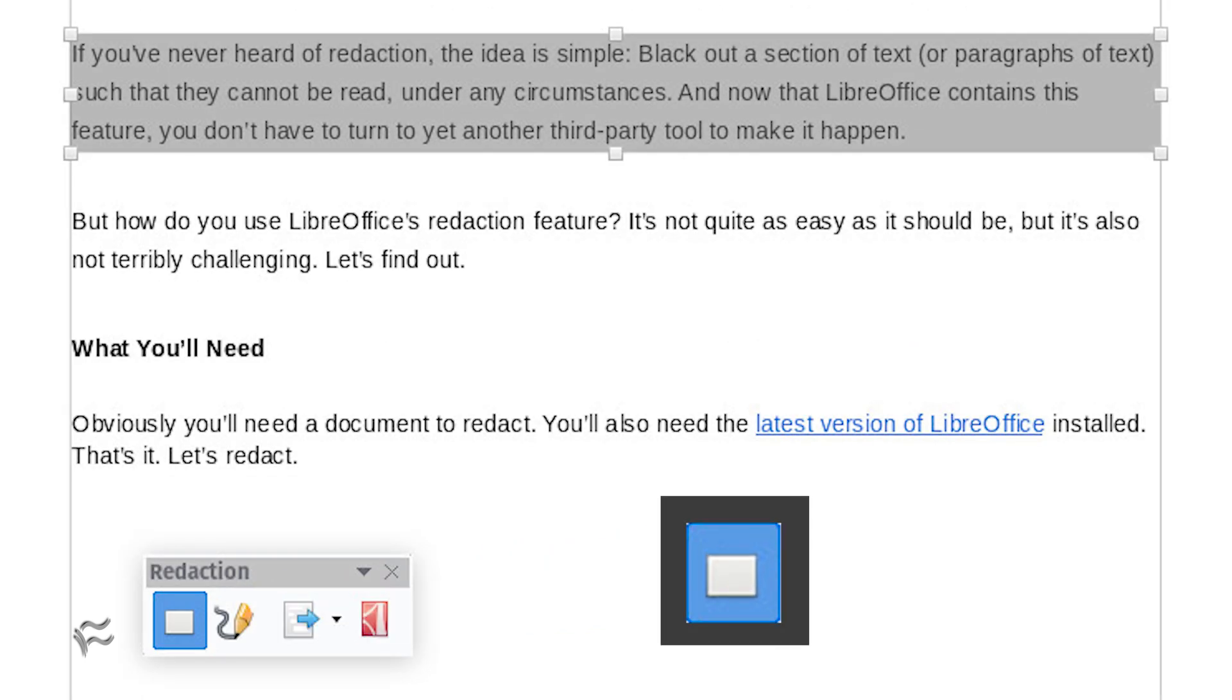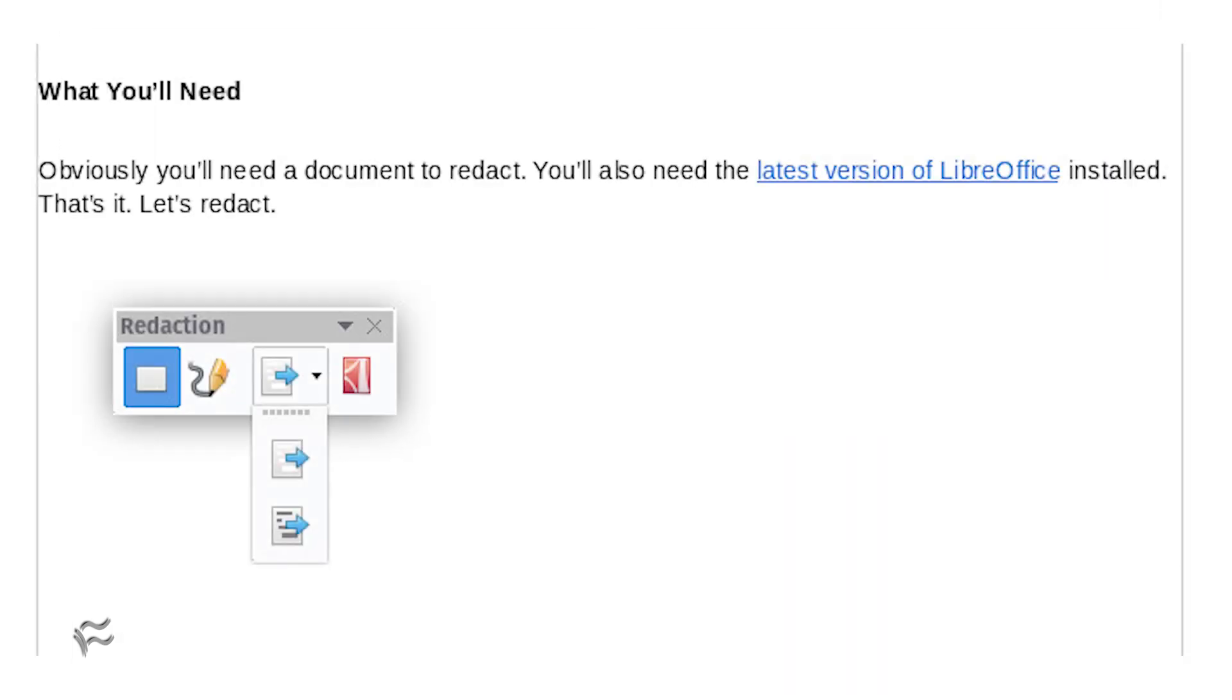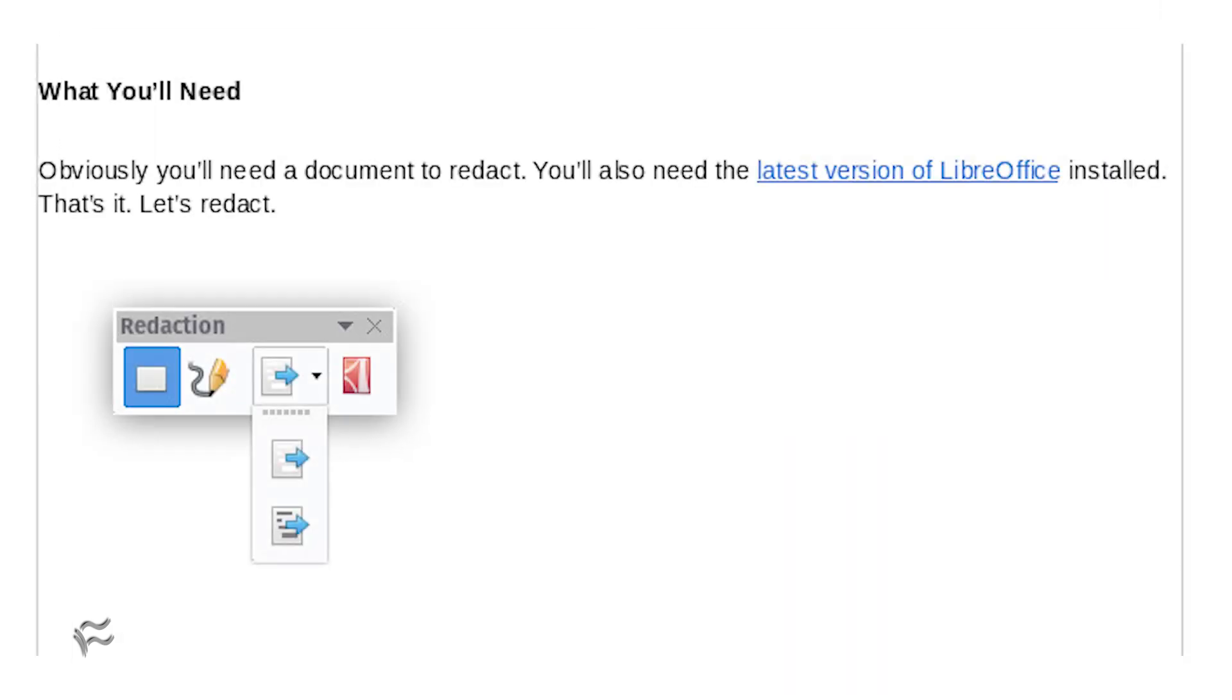Click the Rectangle Select button and then highlight the text in the document to be redacted. Once you've selected your text for redaction, go back to the floating redact toolbar and click the drop-down directly to the left of the PDF icon.